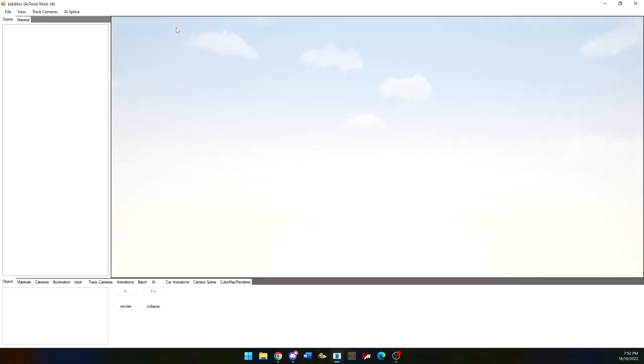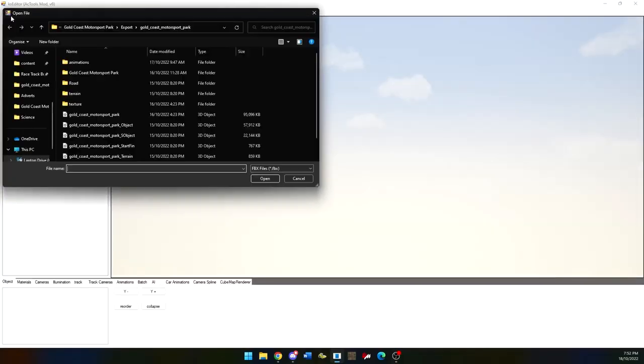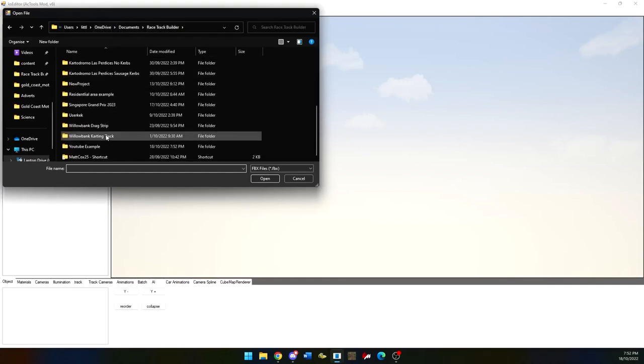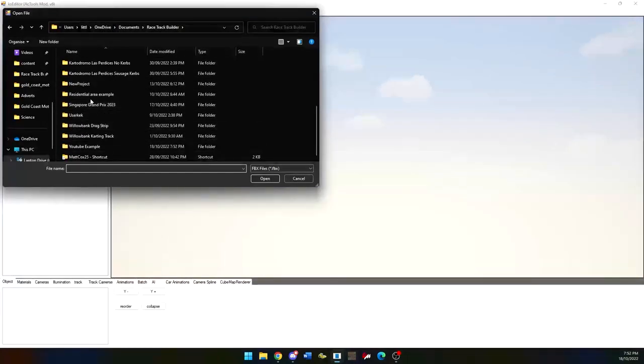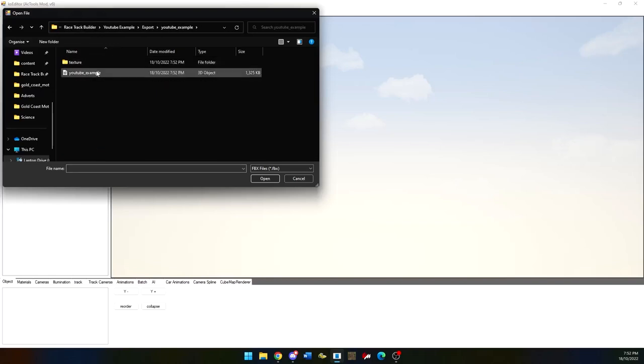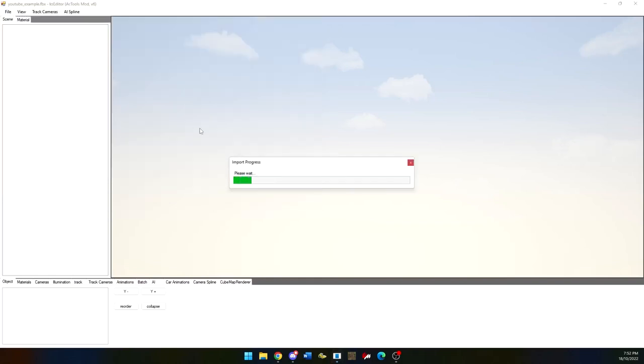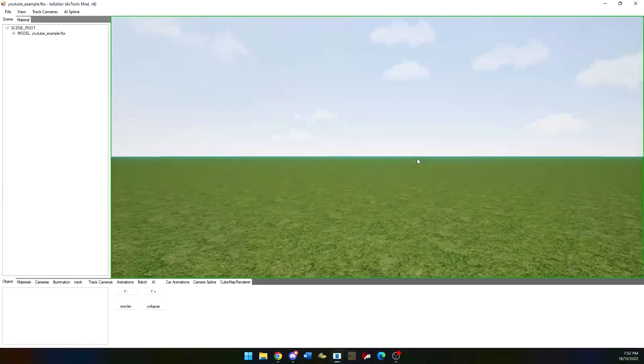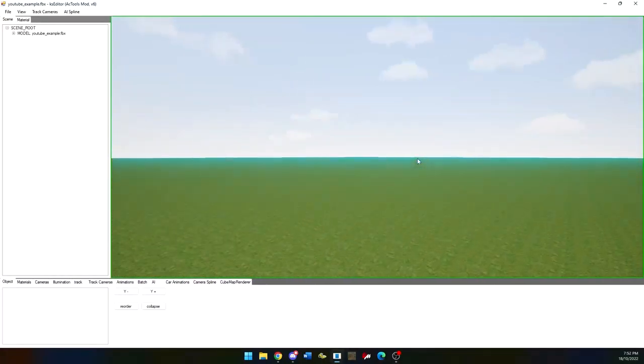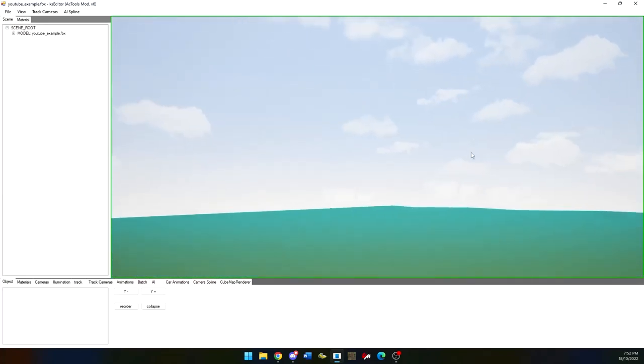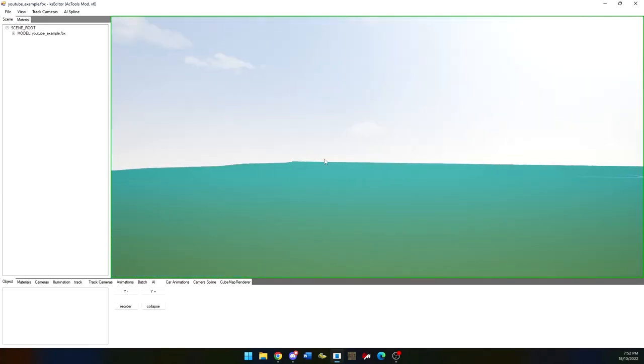KS editor. KS editor is a third party software that you can download from the link in the description. Click open fpx and find your export folders in your racetrack build to save files. This will be where you saved your racetrack earlier. You can go into the racetrack area and find the fpx file in the export folder. This is where your racetrack files will be. There will also be a texture folder in there that you will need for later.